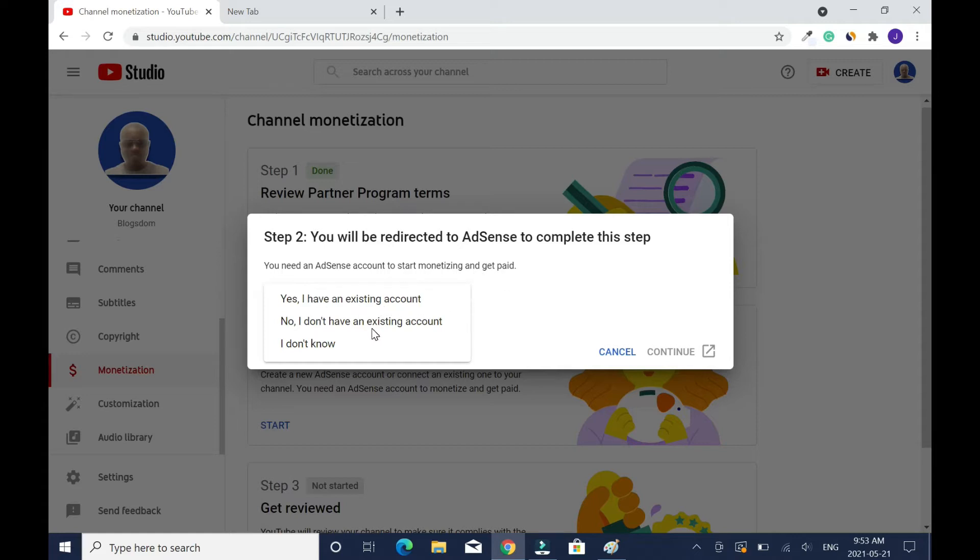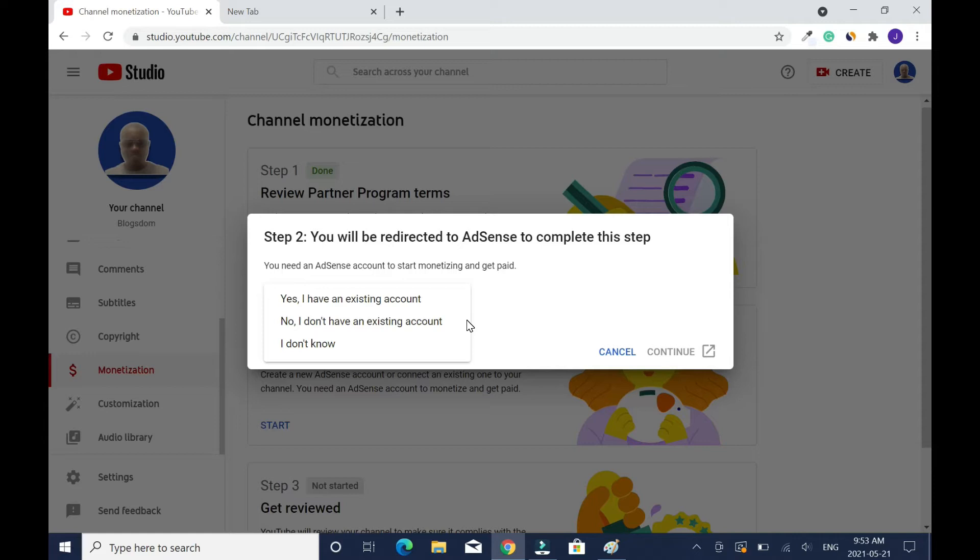No, I don't have an existing account. Even if you have but you are not sure of it and you click no I don't have an existing account, by default Google will let you know that you have an account already. Do you want to use that or create a new one? In my case, no I don't have an existing account. Click on continue.